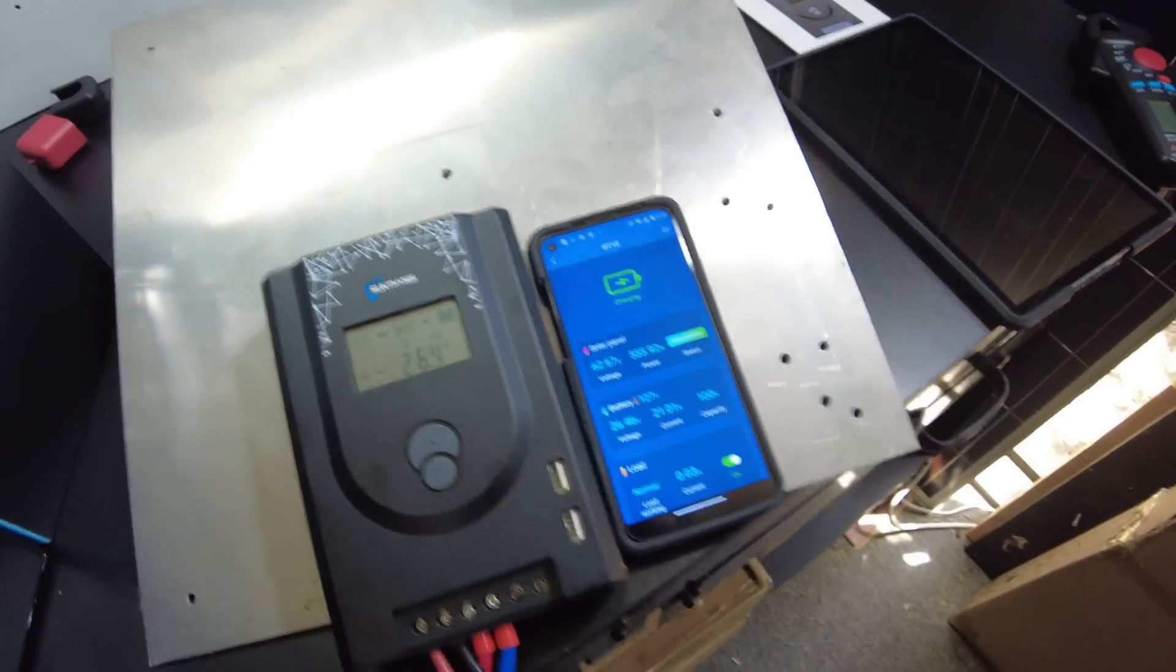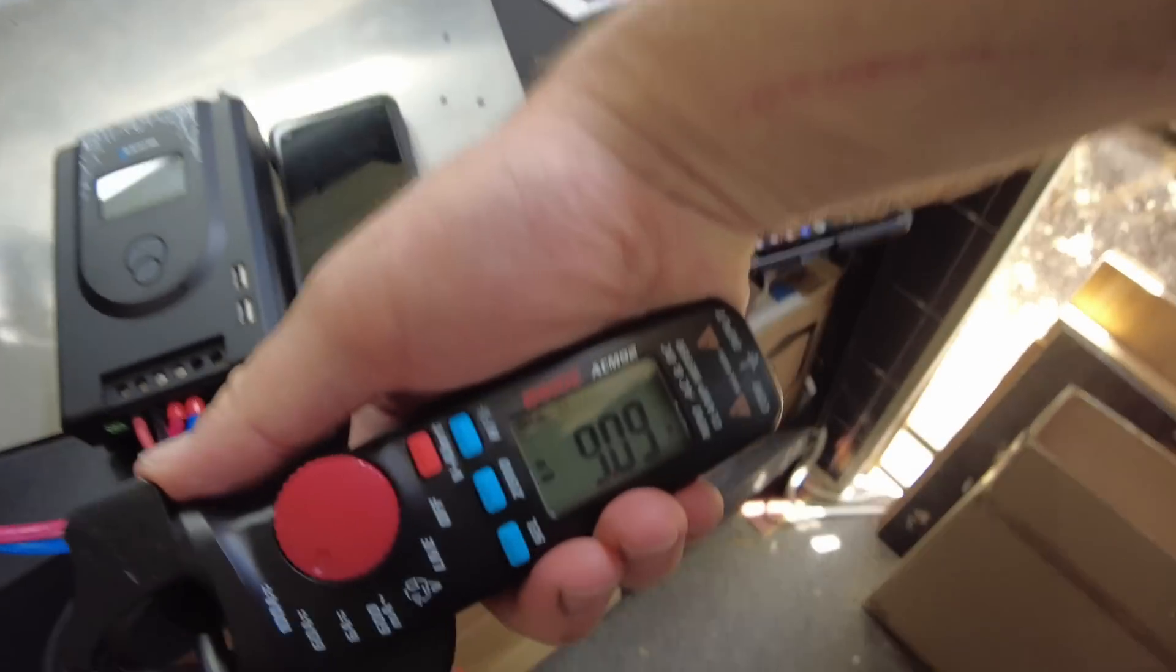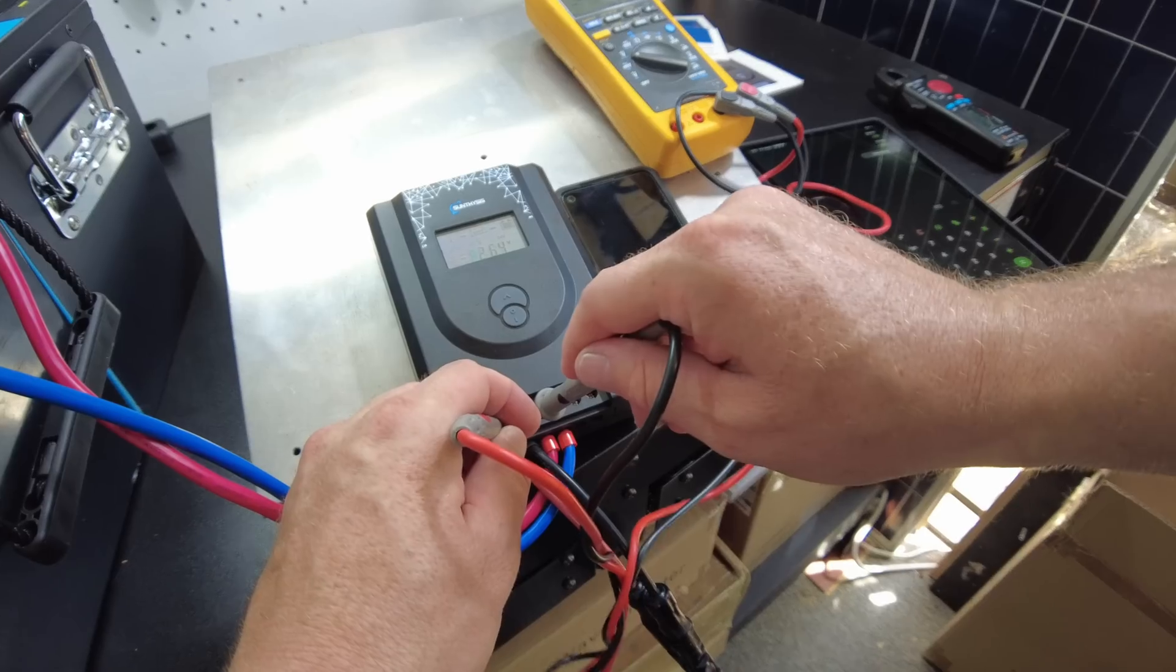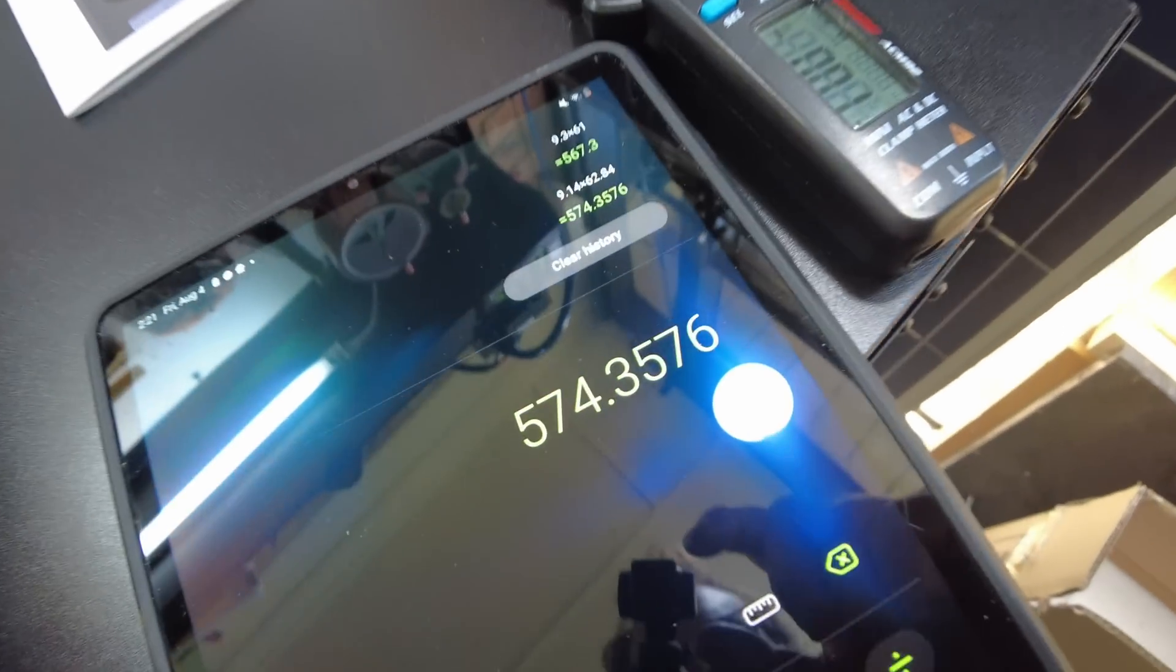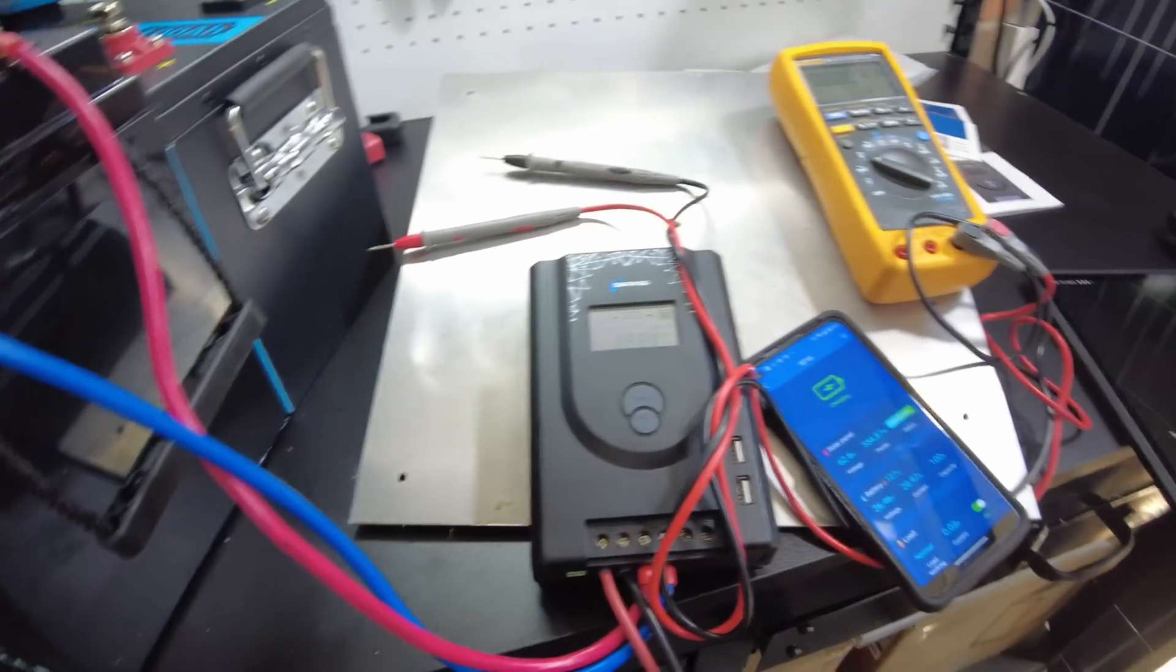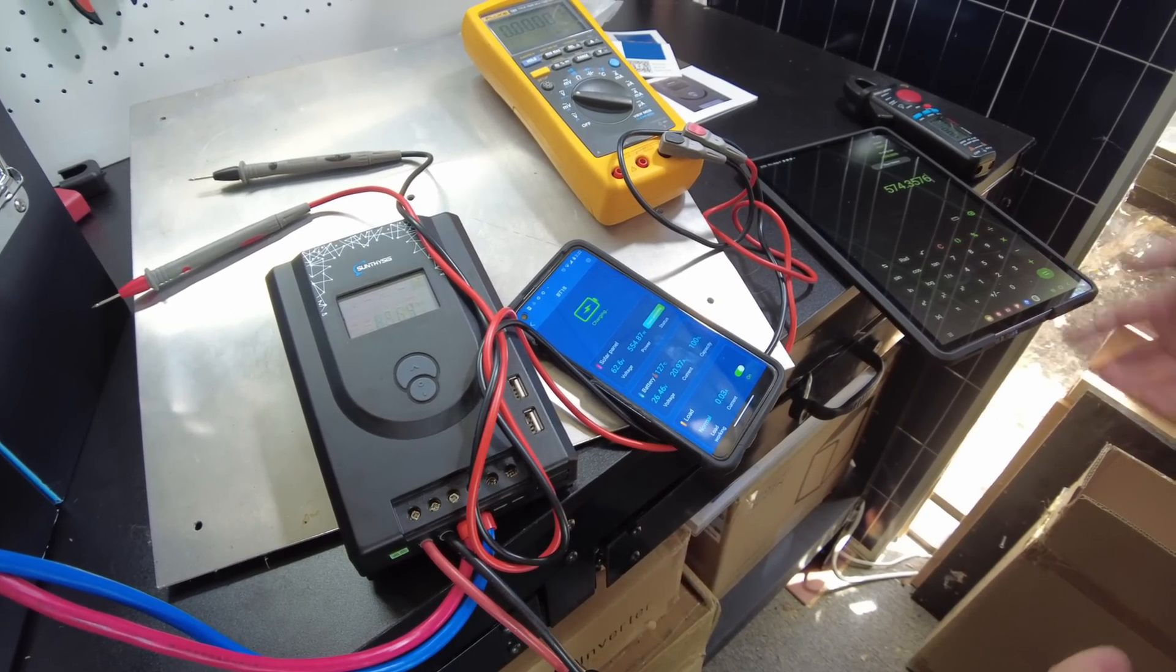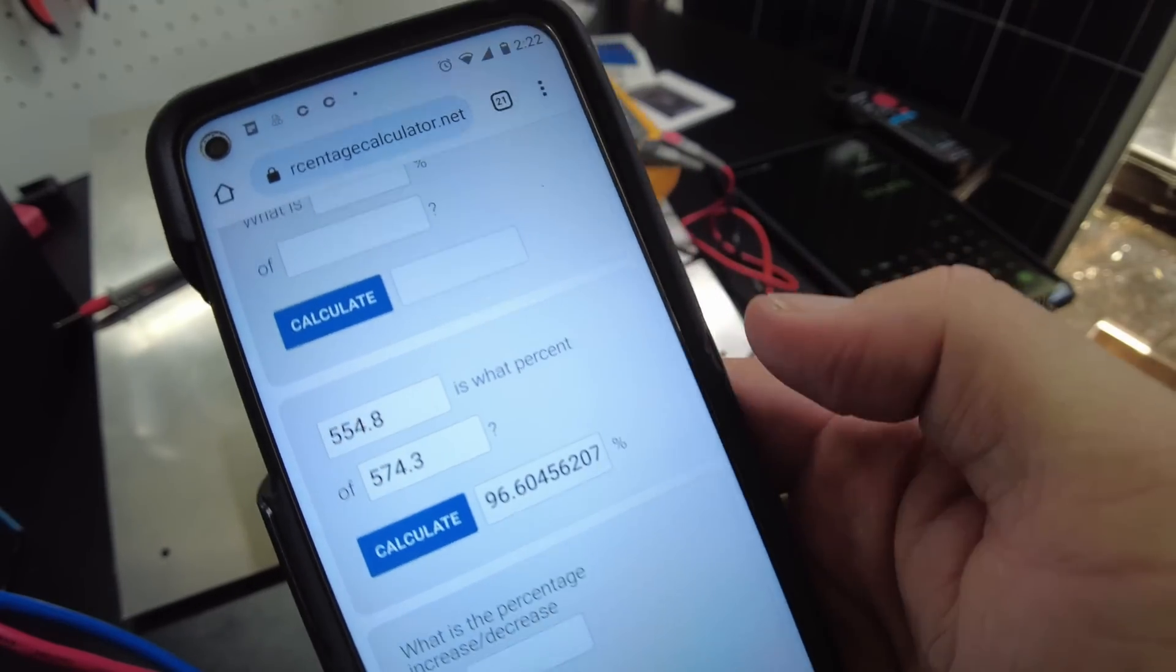Yeah, we are just chomping along at 555 watts. Wow. Okay, so while we're doing this, let's check the efficiency. So we got 9.14 amps going in, 62.9 volts. So we're showing 574 coming in and 554 going out.